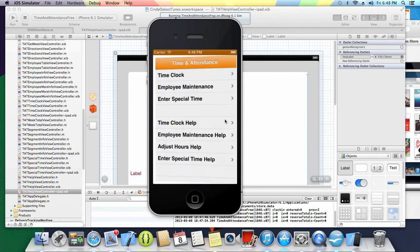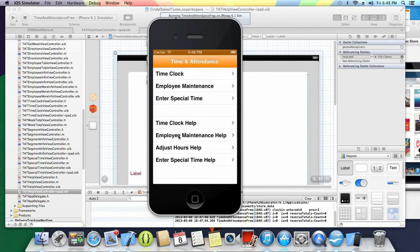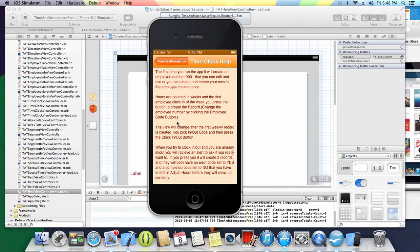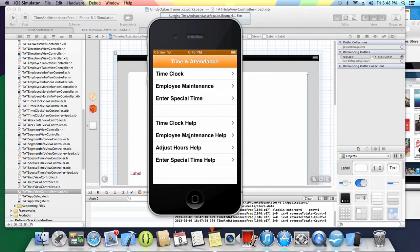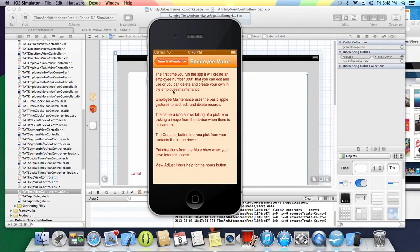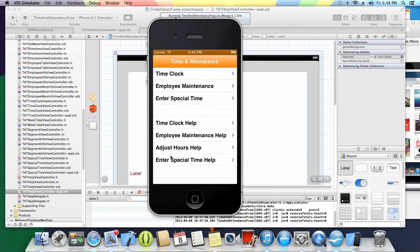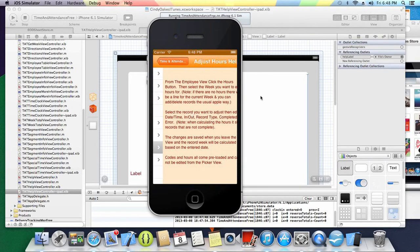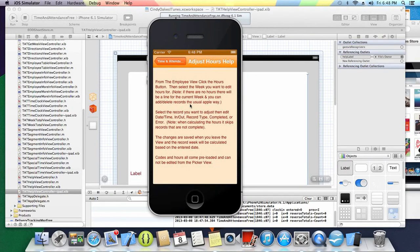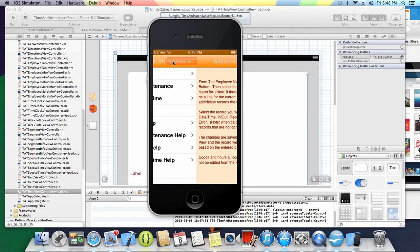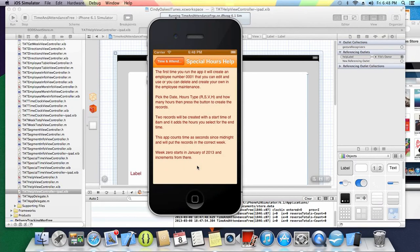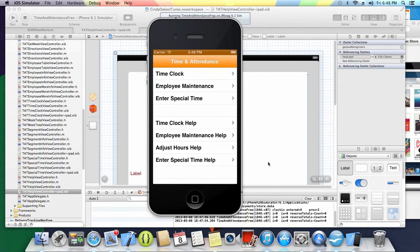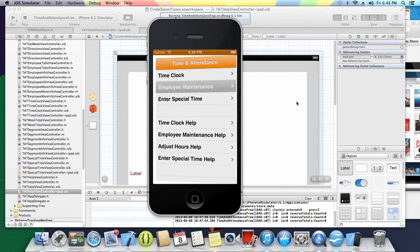What else do we need? I do have help screens. It gives you some instructions, like employee maintenance help a little bit, and adjust hours, a little bit help there. I kind of had to keep it not a whole lot because it had to fit the smallest screen that they had.